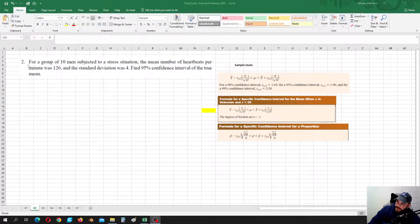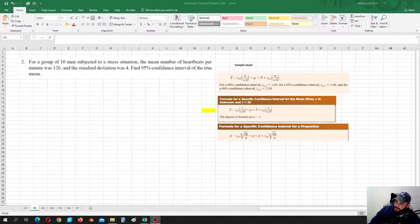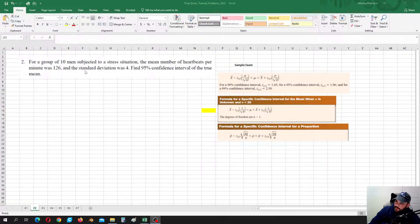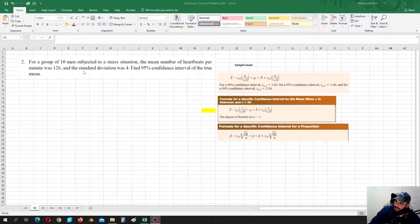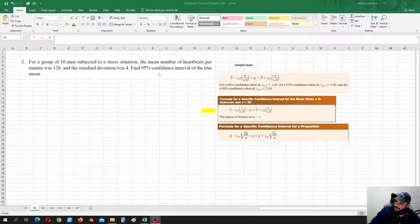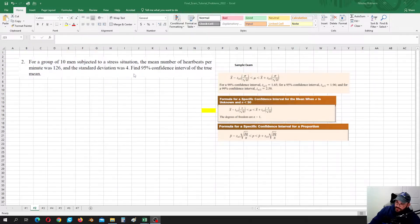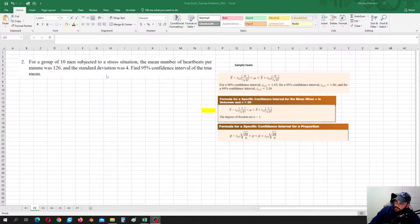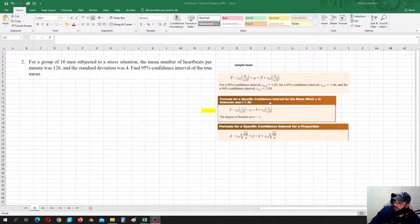In this case, we have a group of 10 men subjected to stress situation. The mean number of heartbeats per minute was 126 and the standard deviation was 4. Find 95% confidence interval of the true mean. So this is estimation of the mean, standard deviation of population is unknown. We have standard deviation of the sample and the sample size is less than 30.